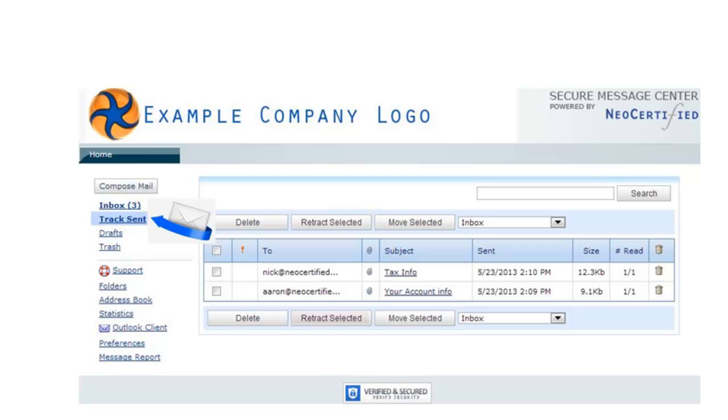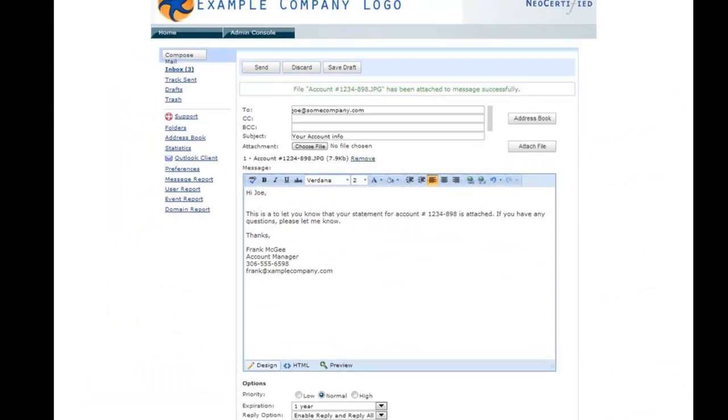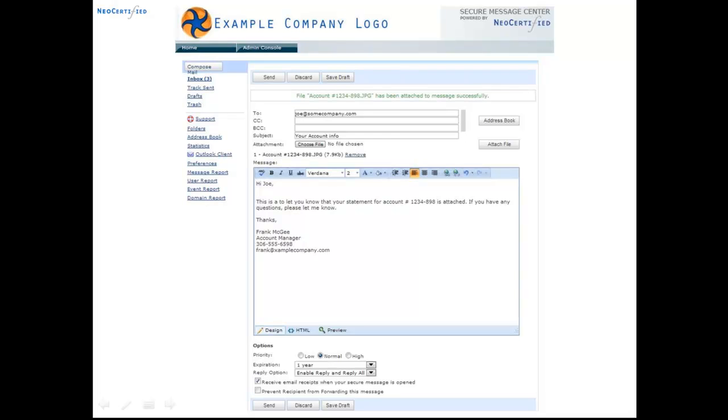From here, you can review sent messages and retract messages if necessary. This is where you can compose secure messages. Once you compose an email, your recipient will receive a notification like this.